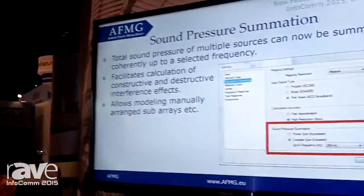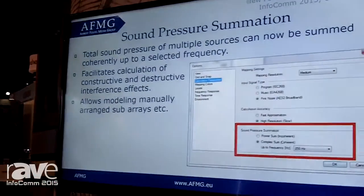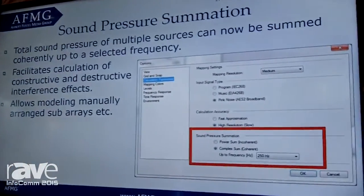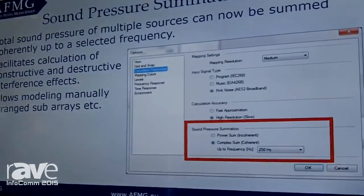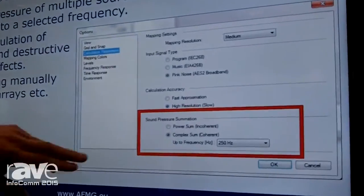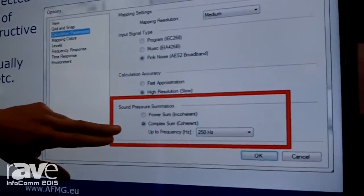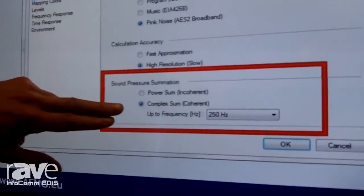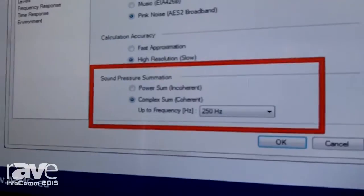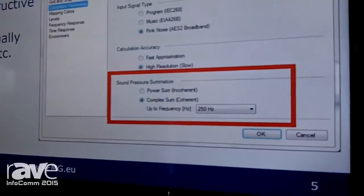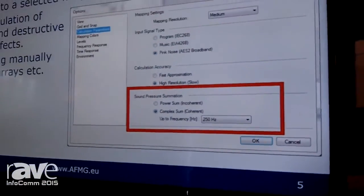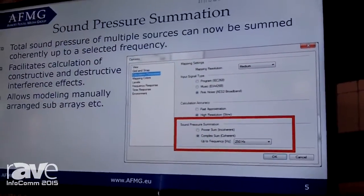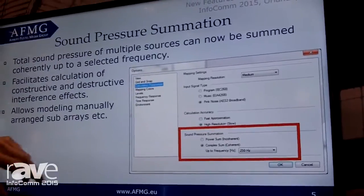The next major improvement in EaseFocus 3 is the sound pressure summation, which can now be switched over to a complex summation. This is very important for the subarray modeling in EaseFocus, and we have a very neat tweak for it.